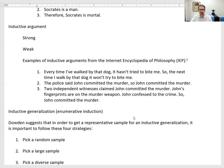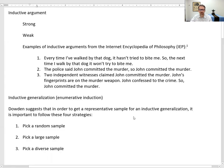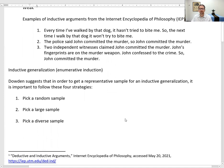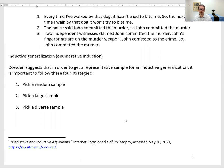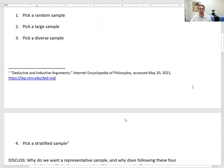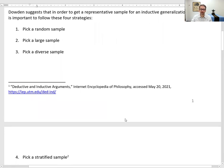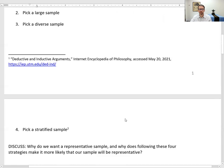Dowden discusses one type of induction called inductive generalization, also known as enumerative induction — generalizing from a sample. To get a representative sample, Dowden suggests four strategies: number one, pick a random sample; number two, pick a large sample; number three, pick a diverse sample, making sure it represents the diversity of the population; and number four, pick a stratified sample, intentionally selecting from certain segments of society to find a representative sample.